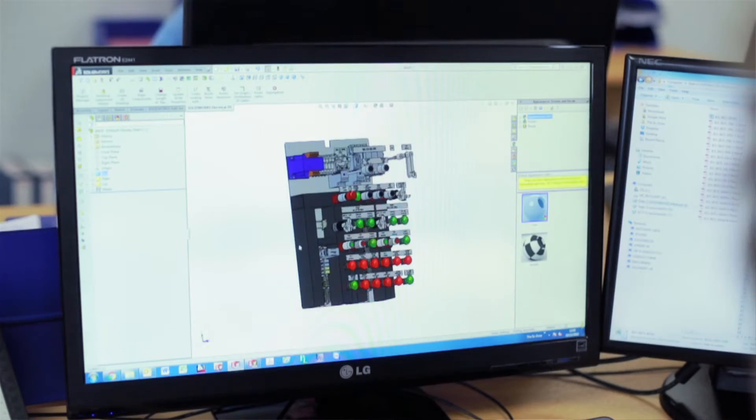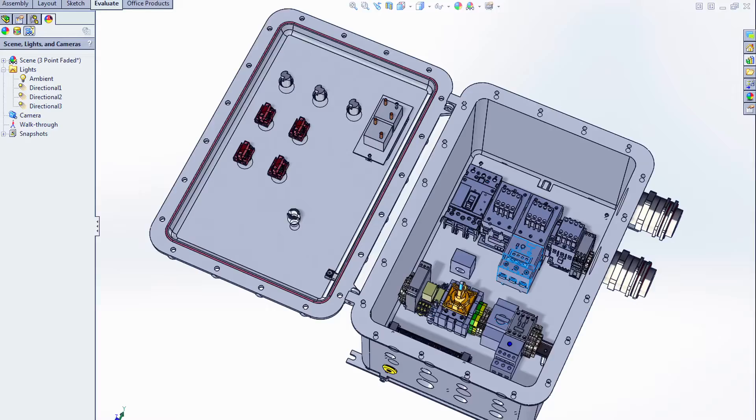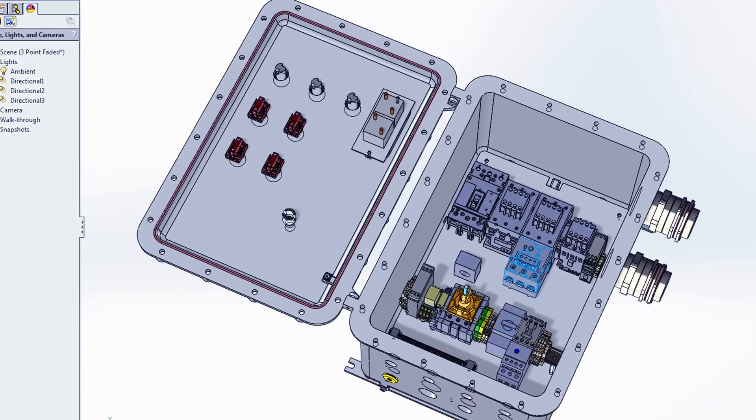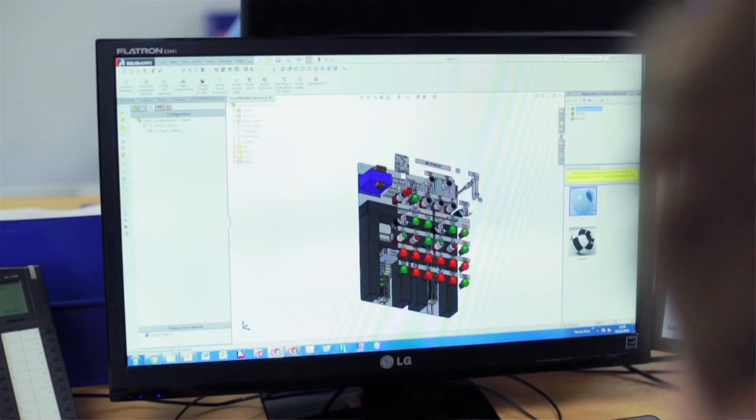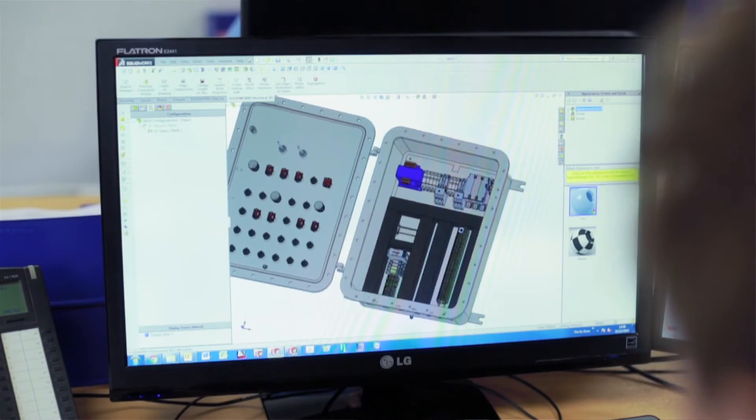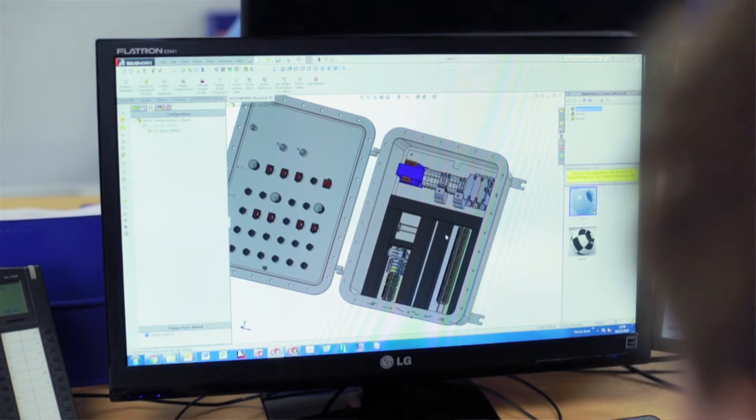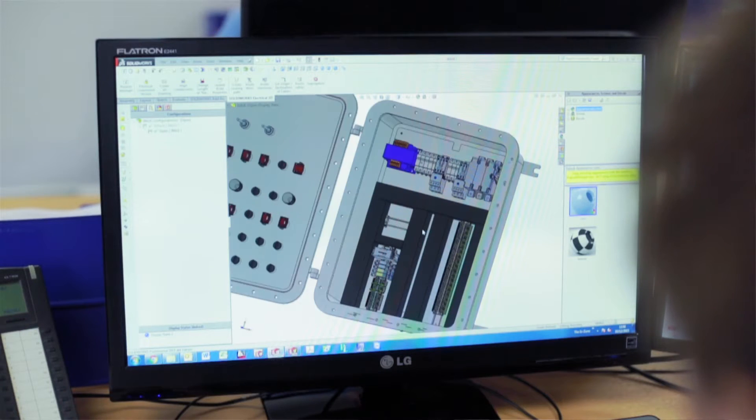SolidWorks actually gave us the possibility to design everything in 3D. Customers start asking quite a lot about 3D design. That sometimes put us into a better place with our competitors to sell our products instead of somebody else.